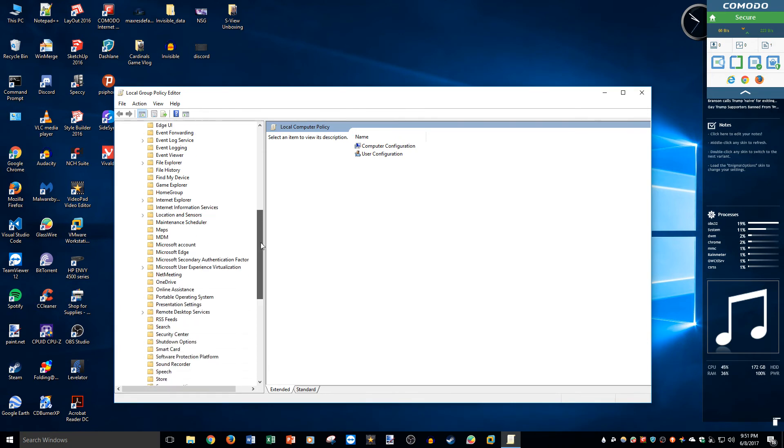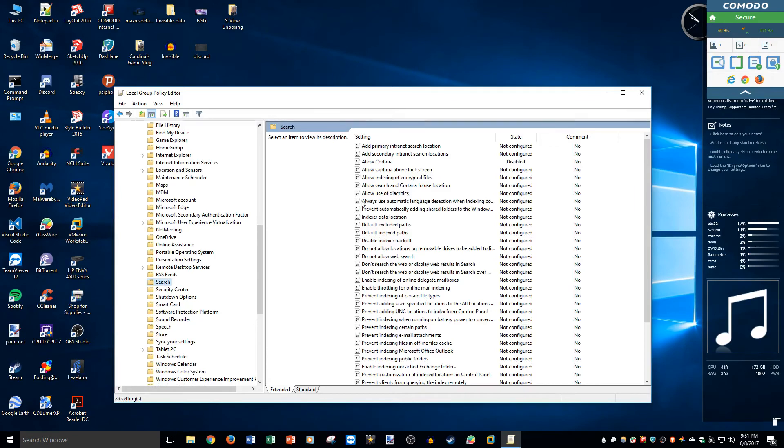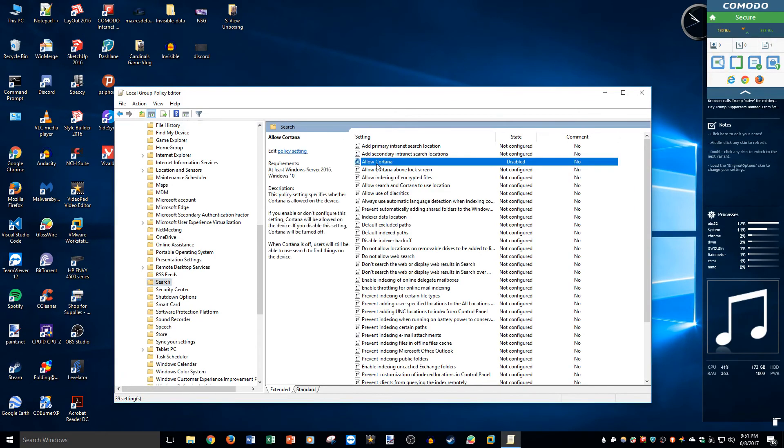Once we get to Windows Components, then we go to Search. So here we have Search, and there is a thing called Allow Cortana.